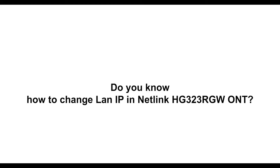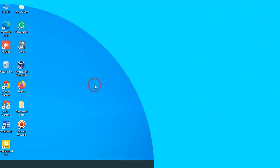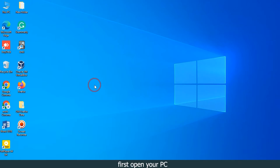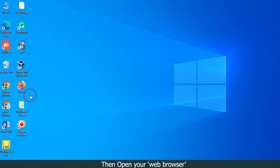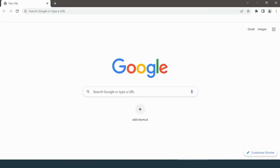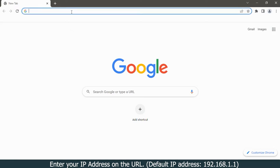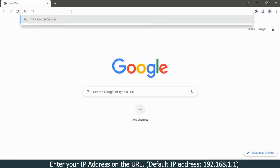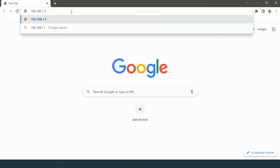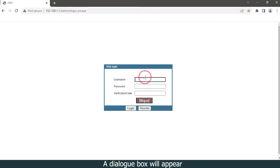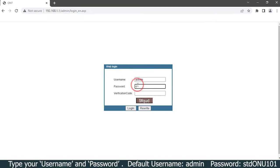Do you know how to change LAN IP in Netlink HG323RGW ONT? First, open your PC. Then open your web browser and enter your IP address in the URL: 192.168.1.1. A dialog box will appear.